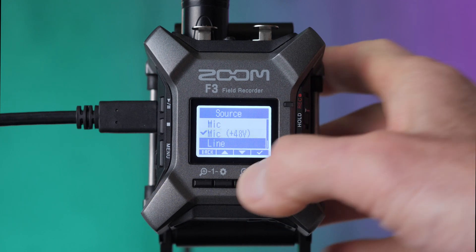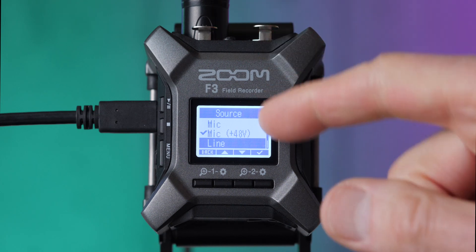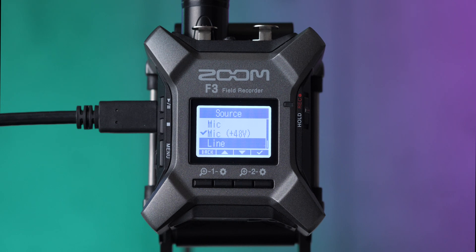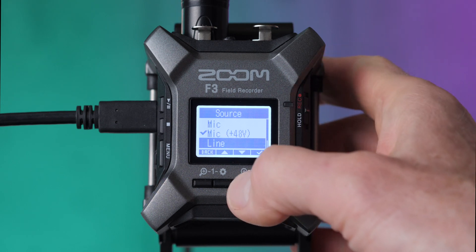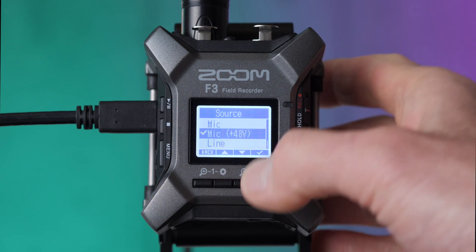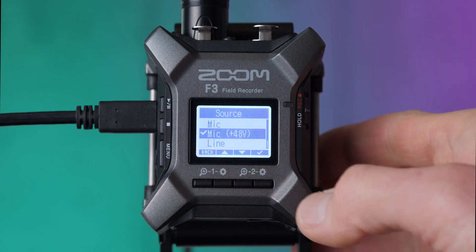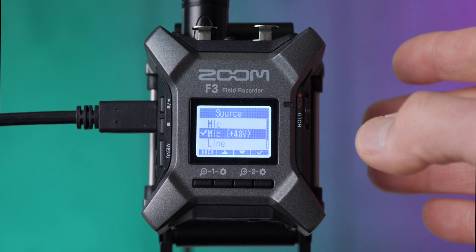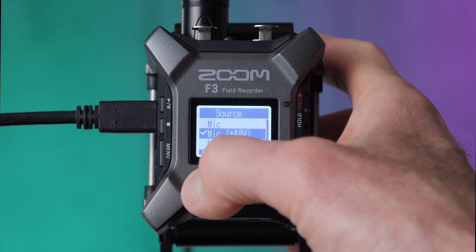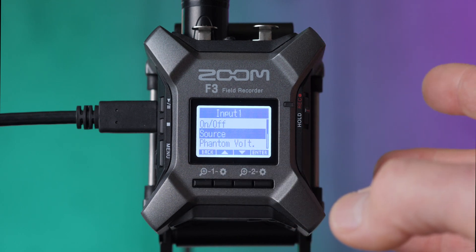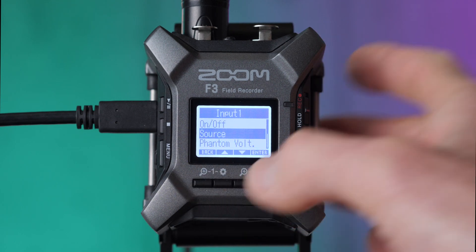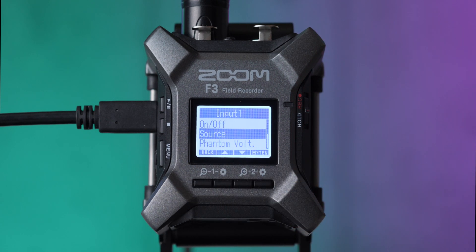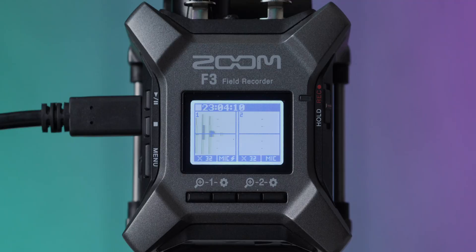If you're getting an audio source or an audio feed from, say, for example, a sound mixer, then you would choose line. So those are the three options here. We're using a microphone that requires phantom power. So we're going to go ahead and select that. And then we can pop back out of the menu. And that should get us in a good spot.